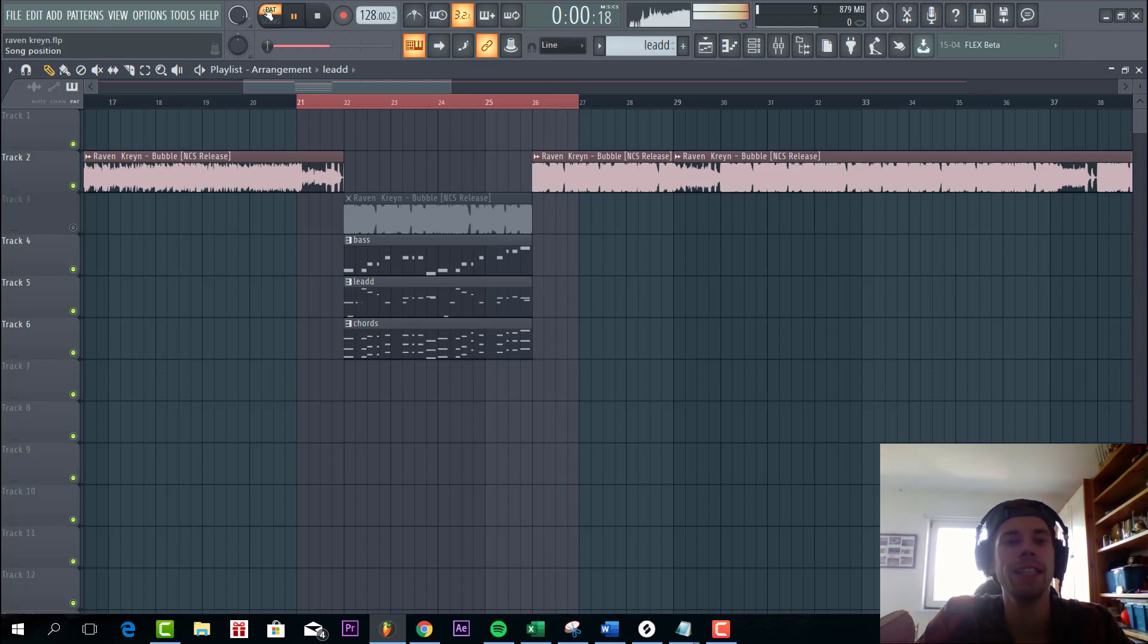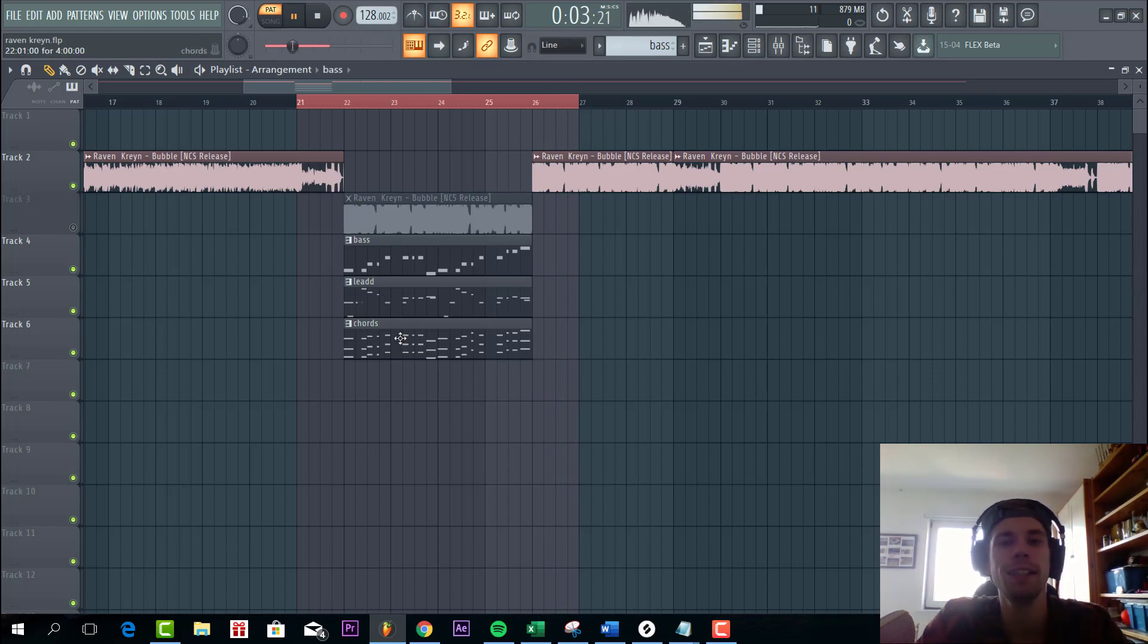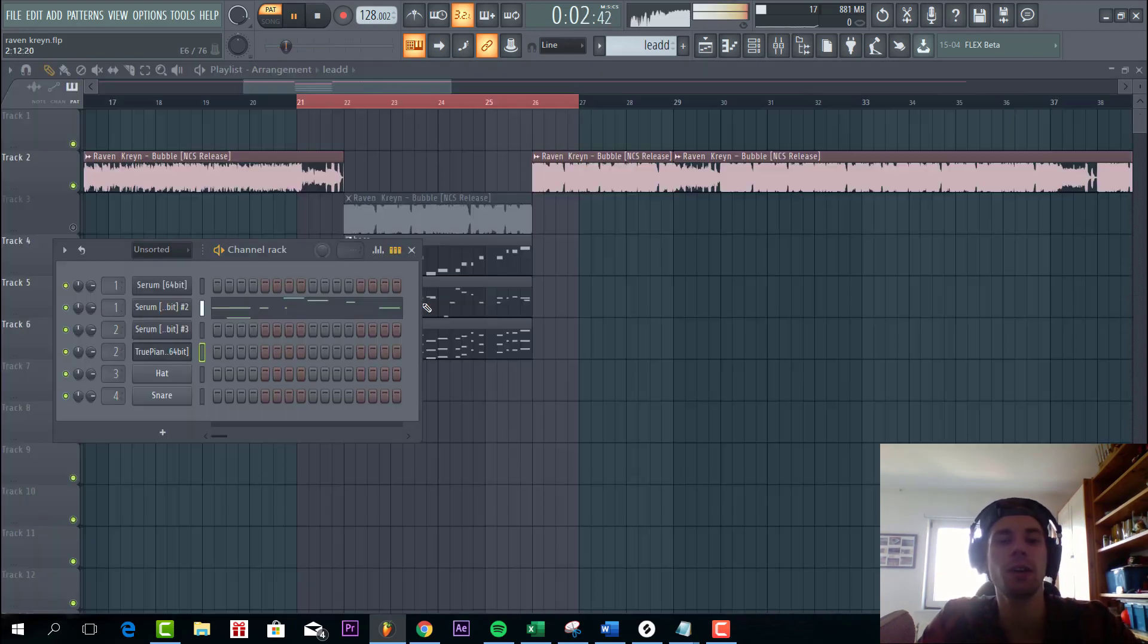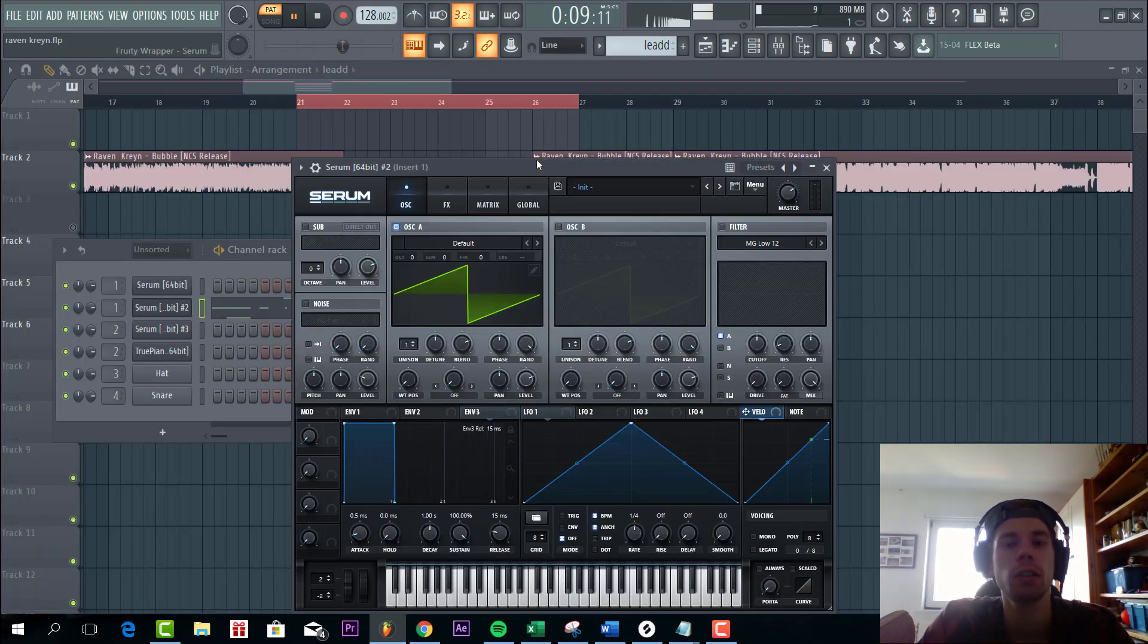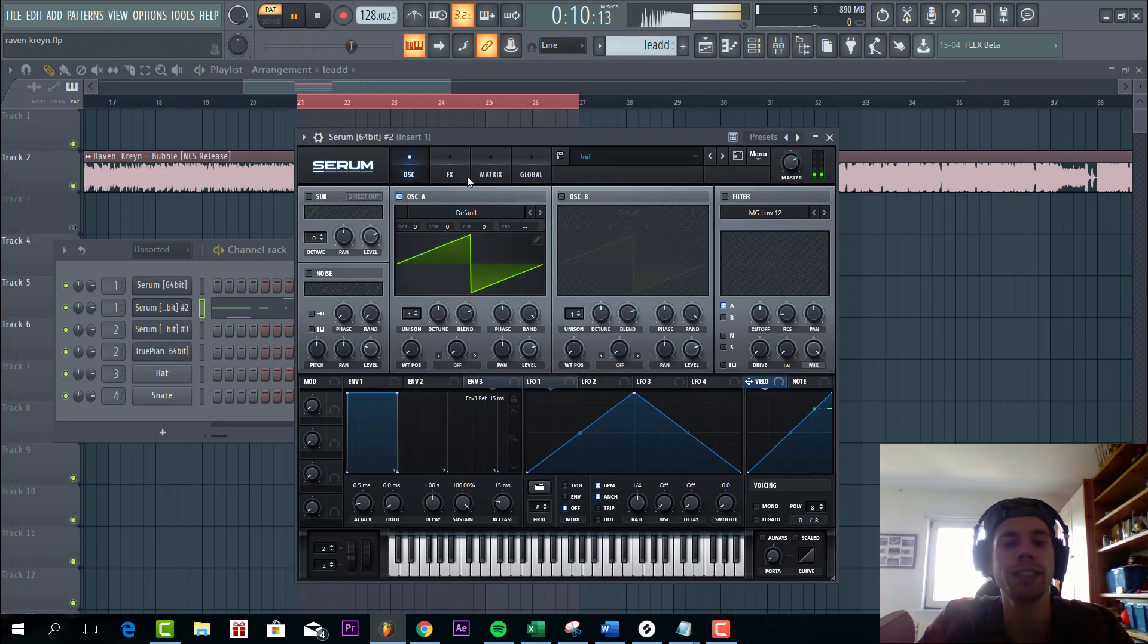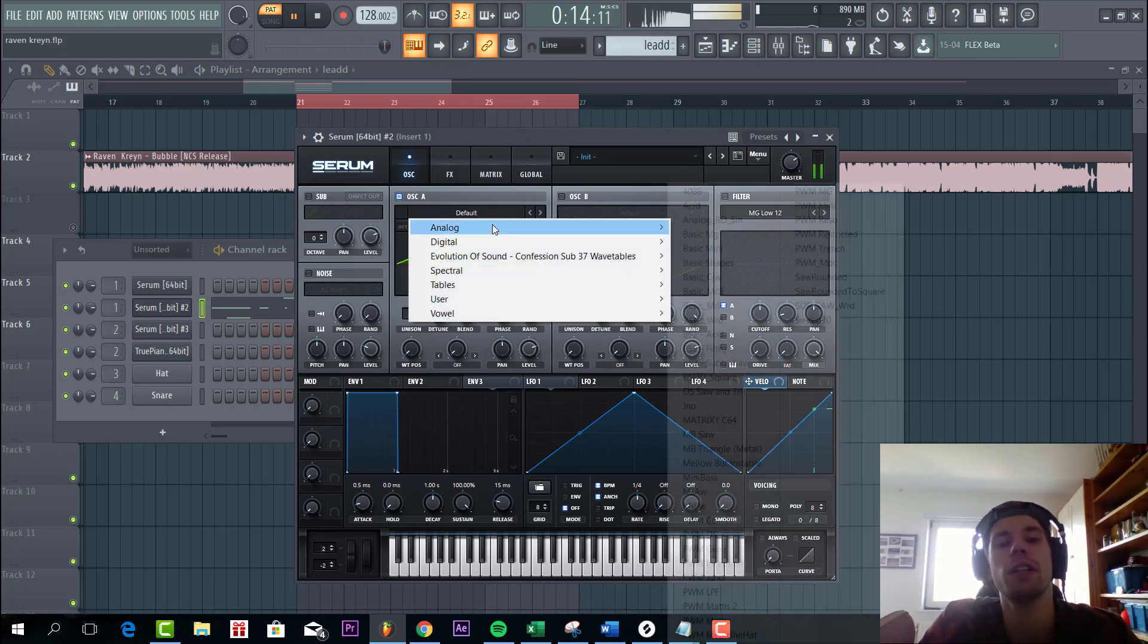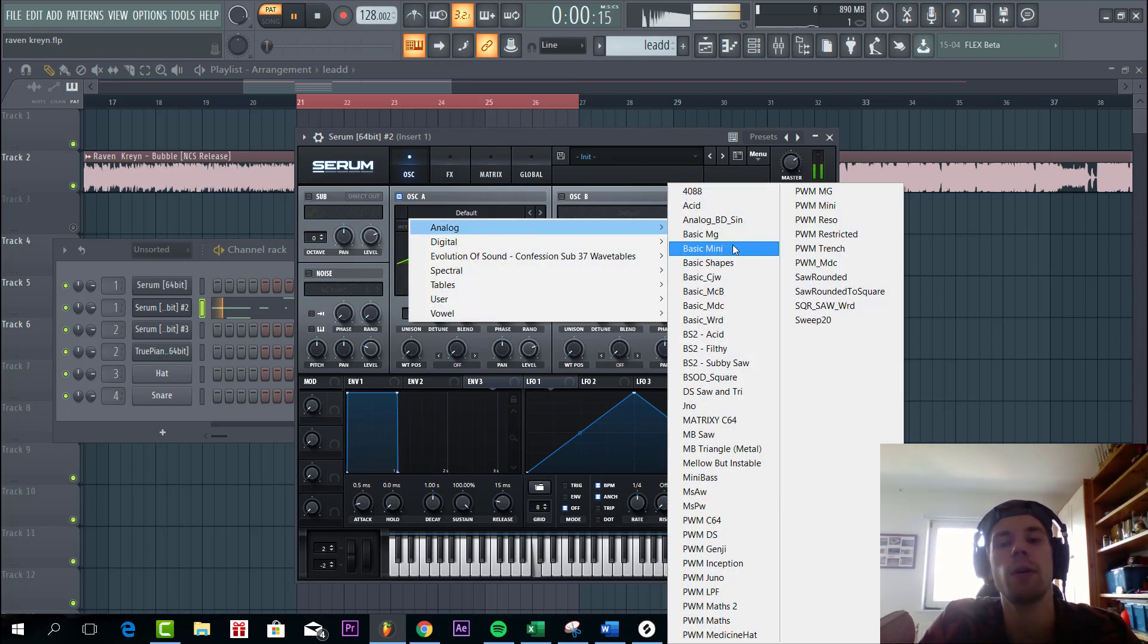So first we're gonna make the lead, sound like this. Bass line, and then the chords. So we're gonna start off with the lead. We're gonna select in a preset. For oscillator A we're gonna go for the high square wave.